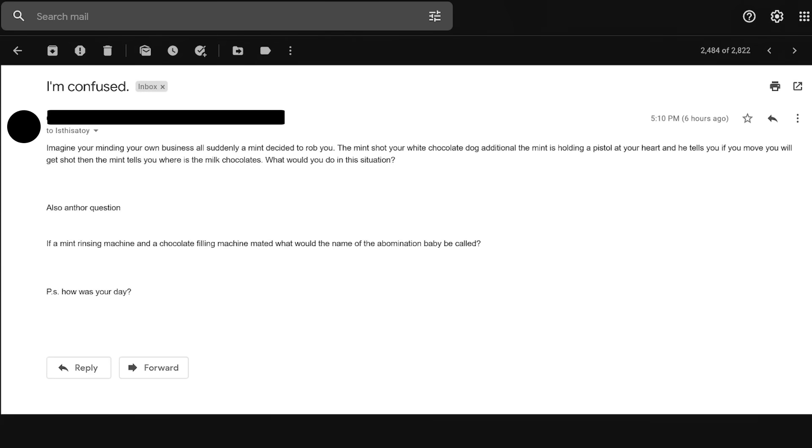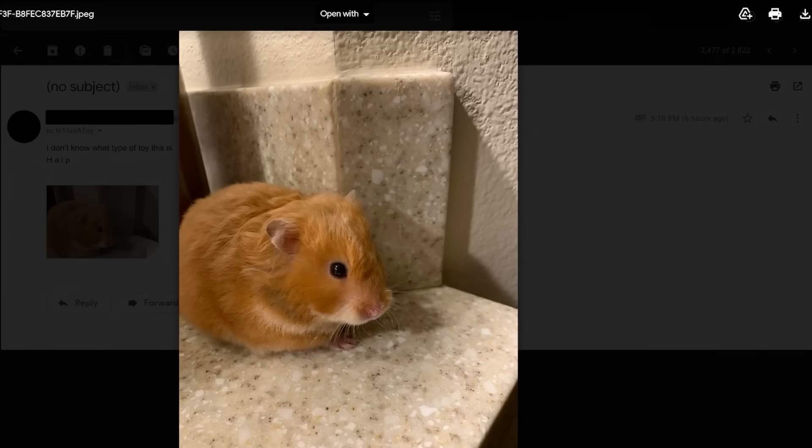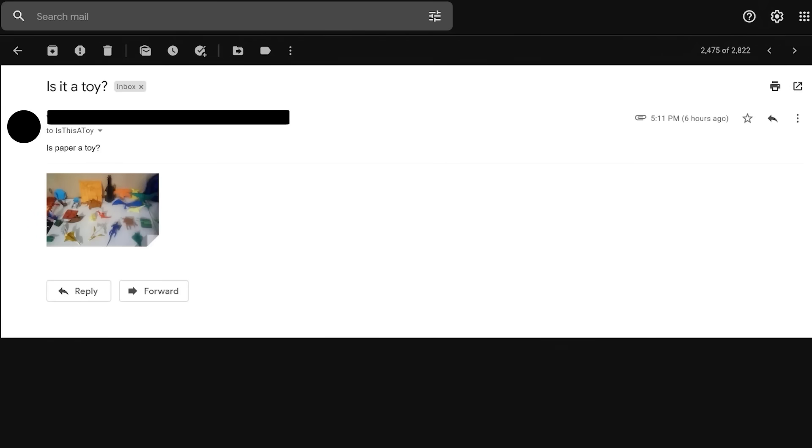What the- how do I come back from this? He's definitely better than I am. Friend called this a toy but can't see the battery hole. How else could it move? Also, I stole one to check for solar panels. No luck, so I gave it to my four-year-old nephew. I'll ask your four-year-old nephew if it's a toy. How the fuck should I know? Imagine you're minding your own business. All suddenly, a mint decided to rob you. The mint shot your white chocolate dog. Additional, the mint is holding a pistol at your heart and he tells you, if you move, you will get shot. Then the mint tells you, where is the milk chocolates? What would you do in this situation? I would pray to God that my acid wears off soon. Holy shit, they have filling machines in Japan? They really are advanced. This is an anal exploration toy. Is paper a toy? I bet you're the motherfucker who asked if mayonnaise is an instrument too.